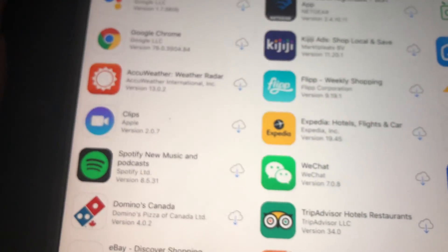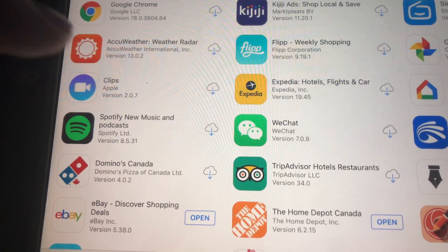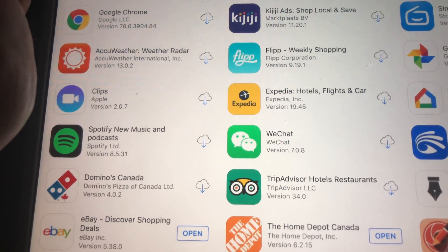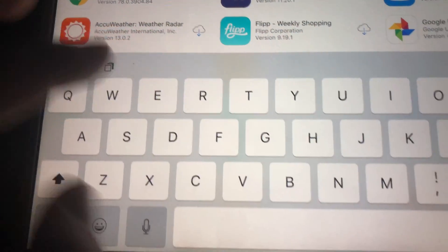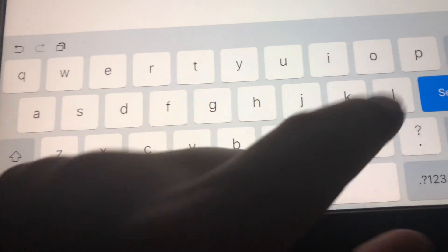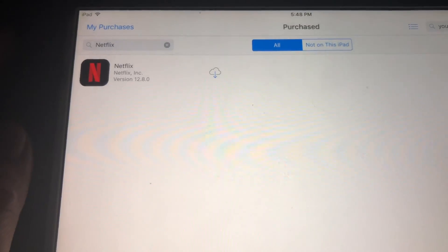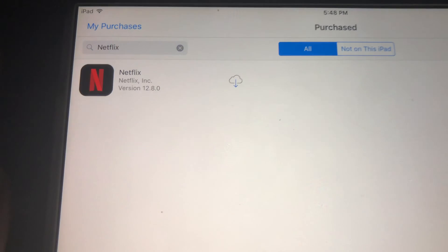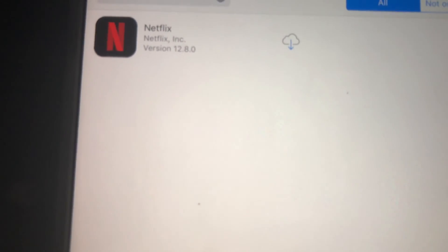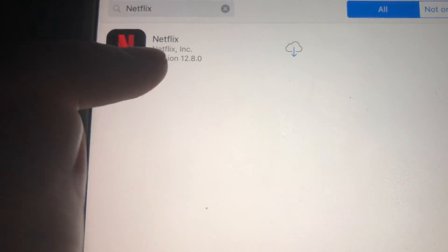Right here we have to look for Netflix that we purchased before. If you haven't downloaded Netflix before, just get a friend's iPad that has a higher iOS, and from their iPad using your own Apple ID you can download Netflix — that way it'll come up under your purchased apps.